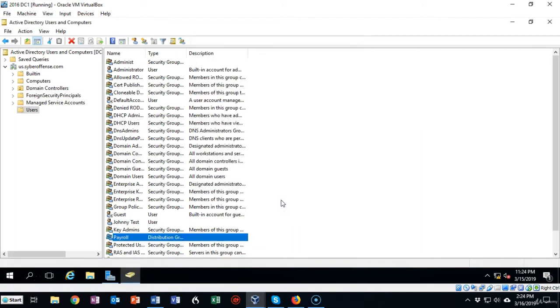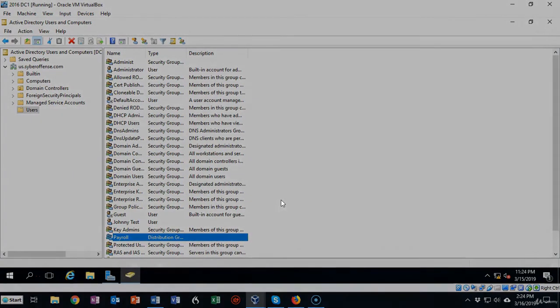I'll add as needed to this distribution group so that I'm sending out a single message to everyone in the group as opposed to every individual that works in payroll.